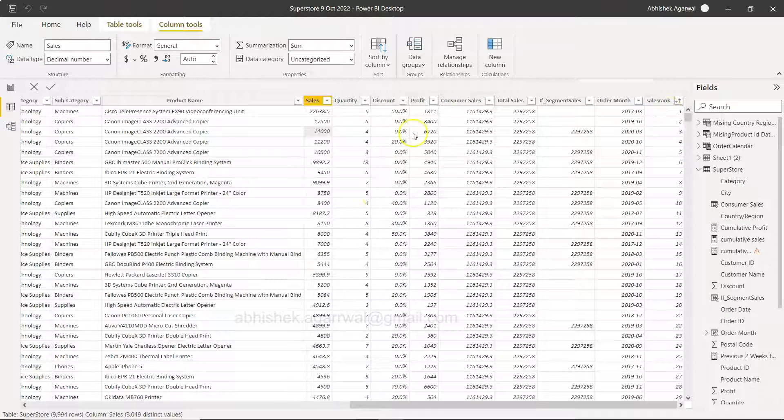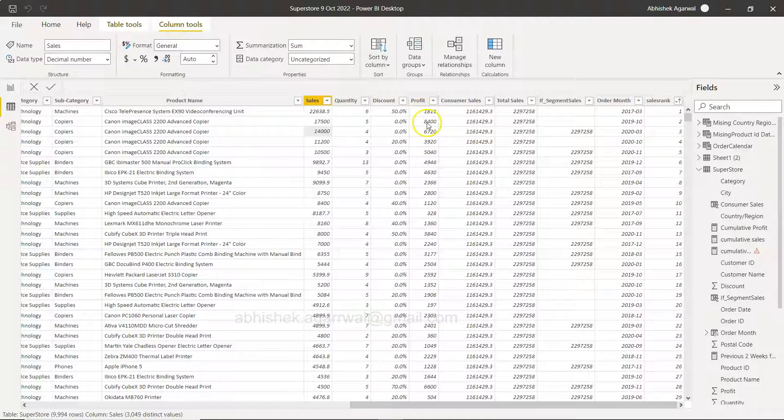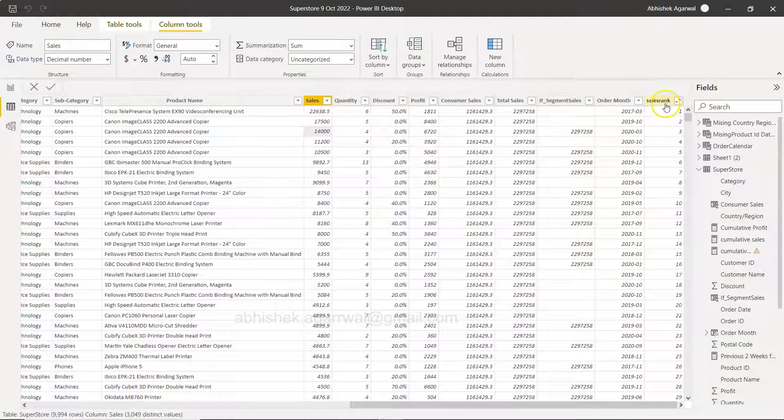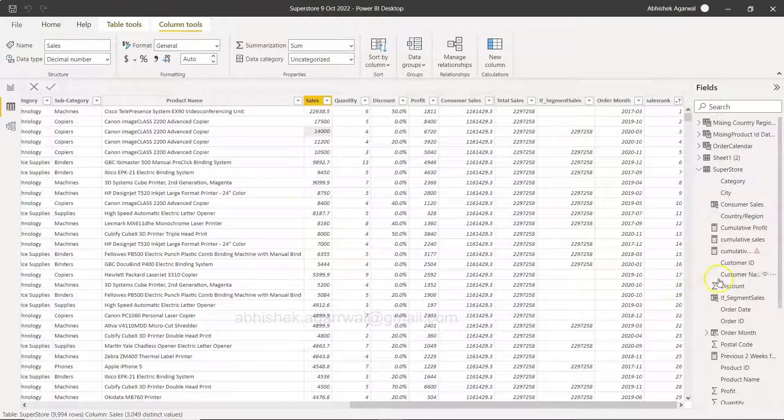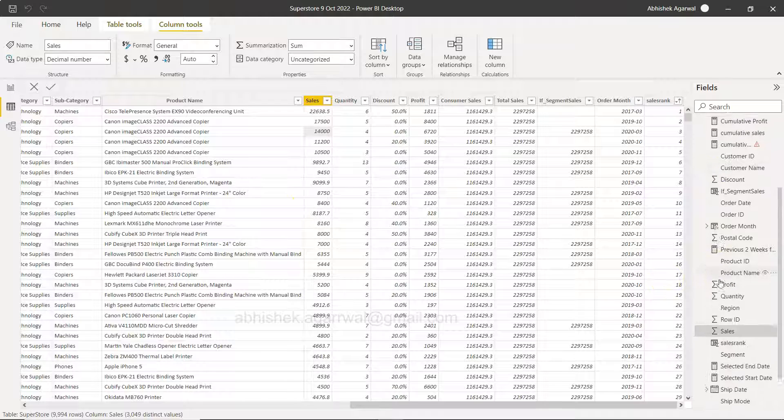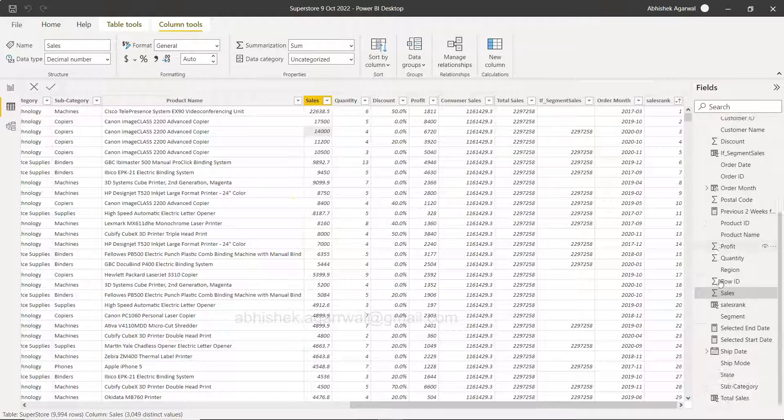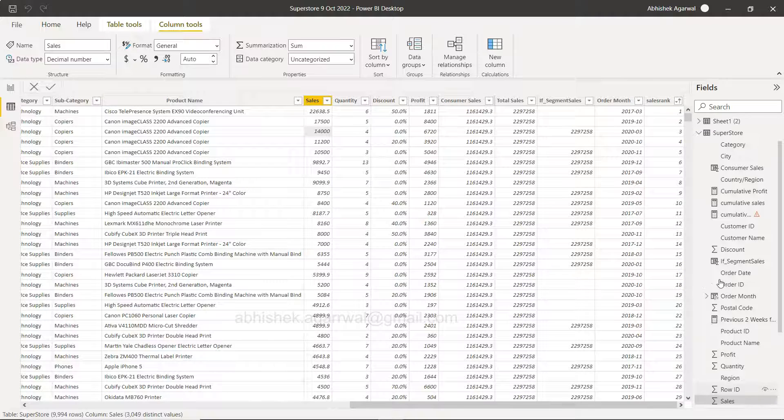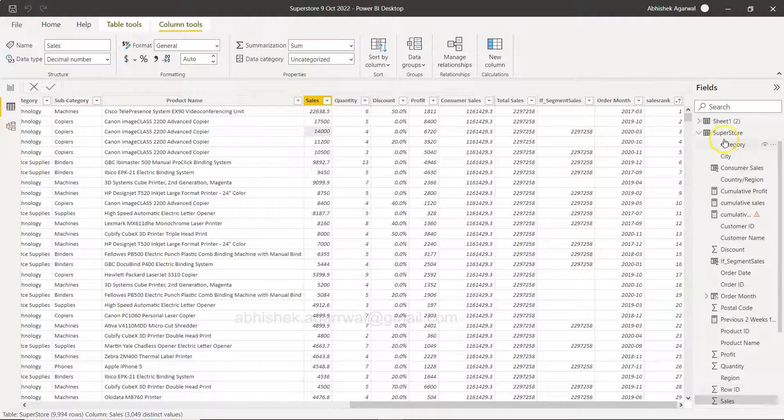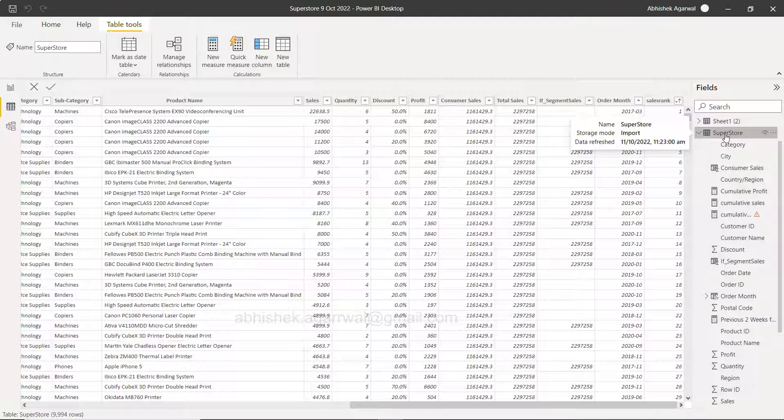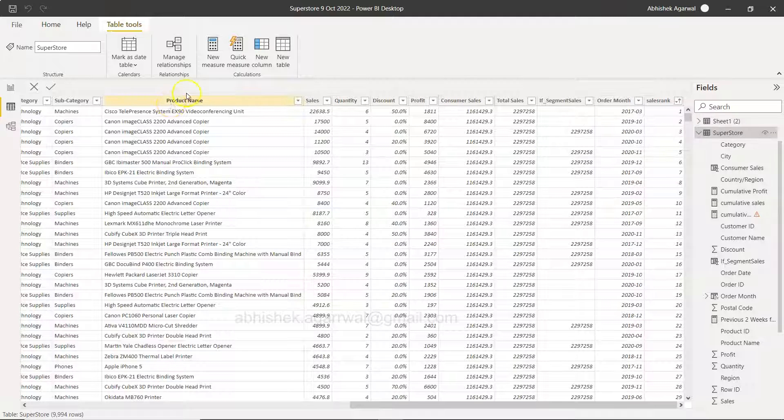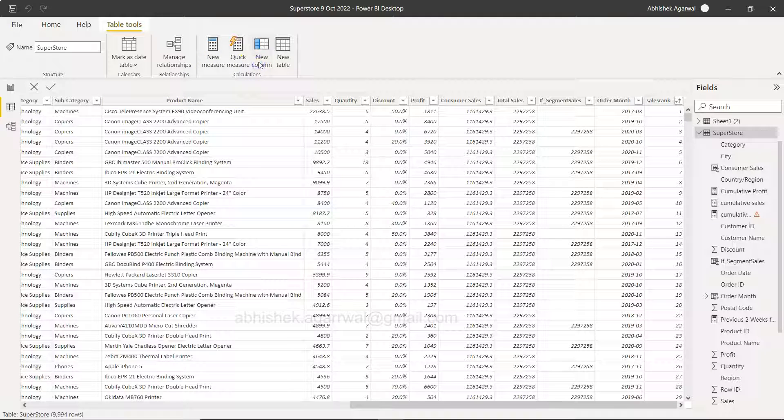So how you can calculate this sales rank is something I want to show you, or I can even calculate on profit. Right now I have calculated it on sales rank or on the sales column, but how you can calculate it on the profit. So for that what I can do is I select this and you need to click on the new column.